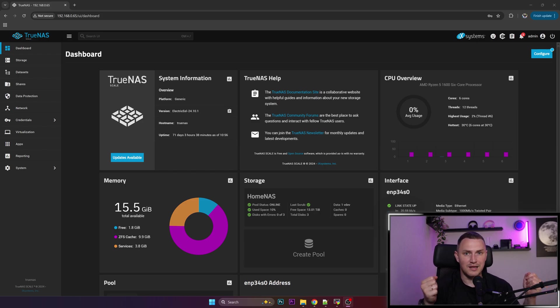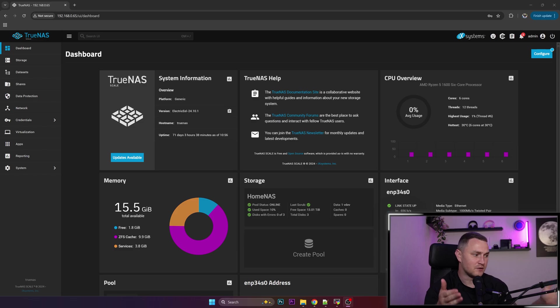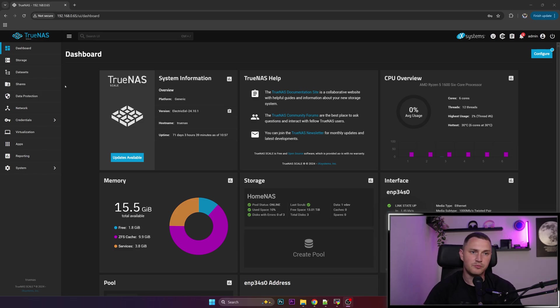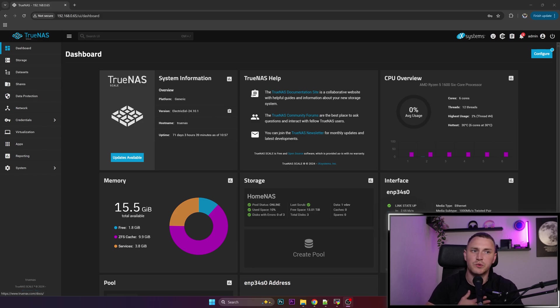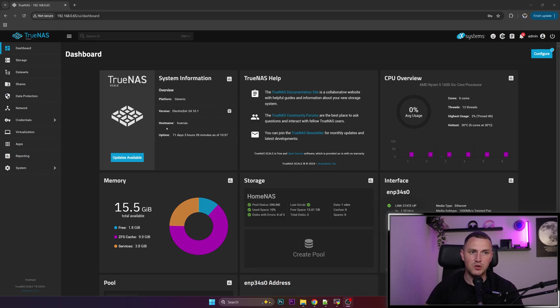But as it usually is with things, those temporary ones are the most long-lasting, so the server still sits here. Today out of boredom I decided to open TrueNAS Scale dashboard and found out we're still sitting on 24.10.1, which was the major version of TrueNAS Scale